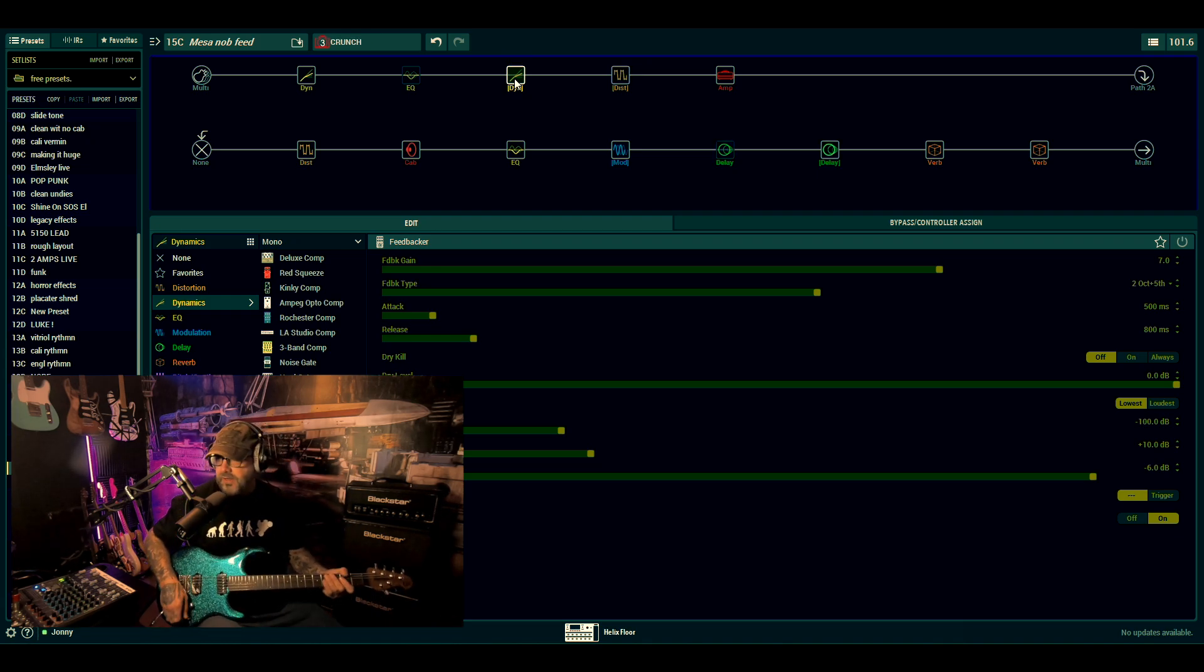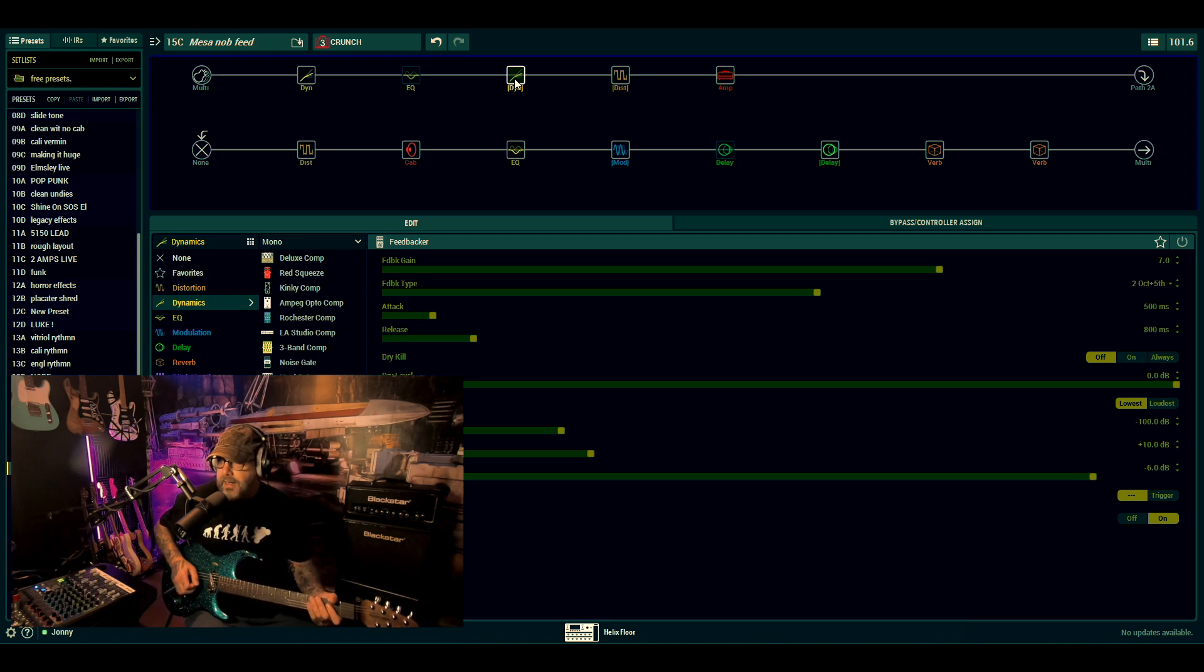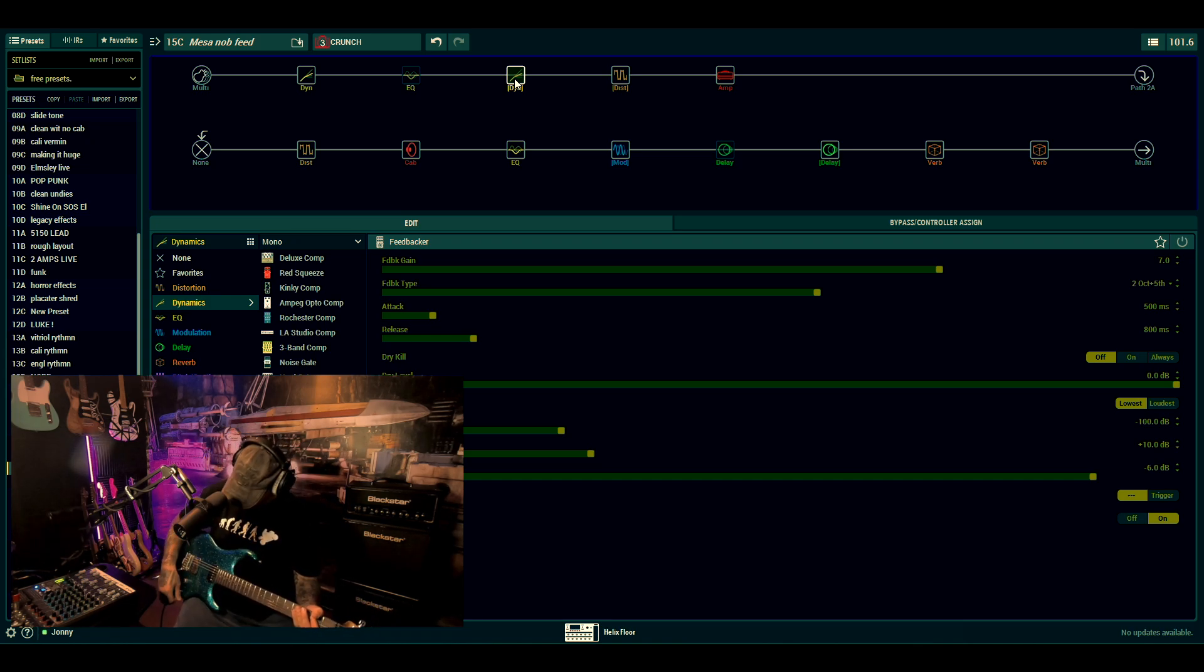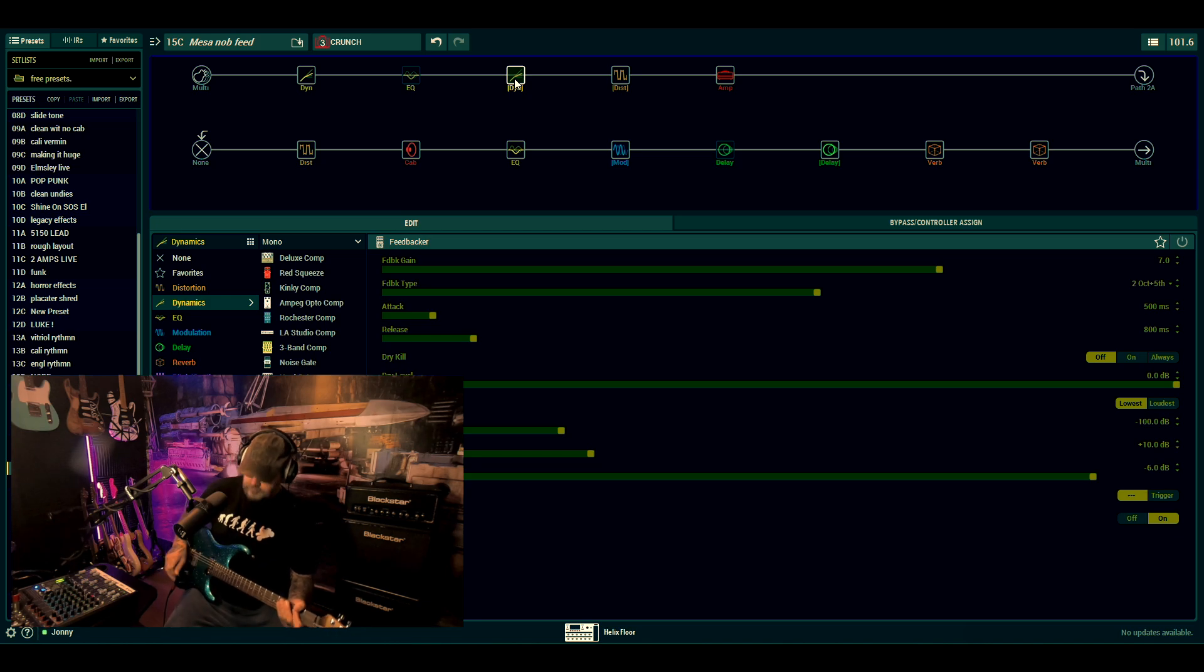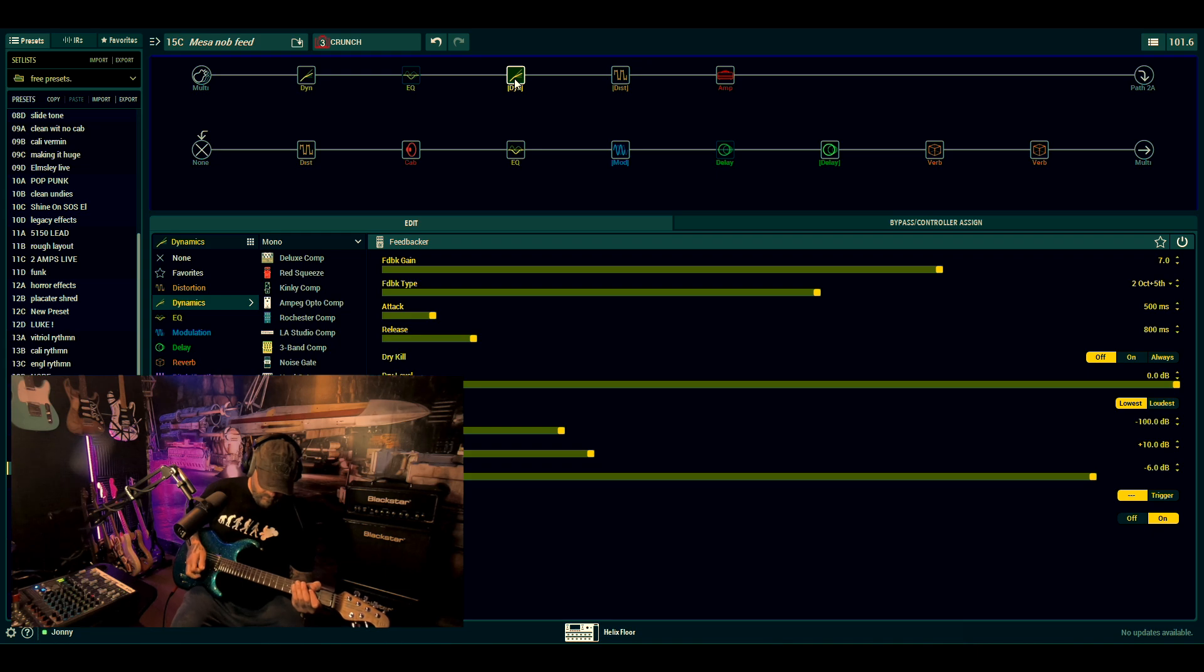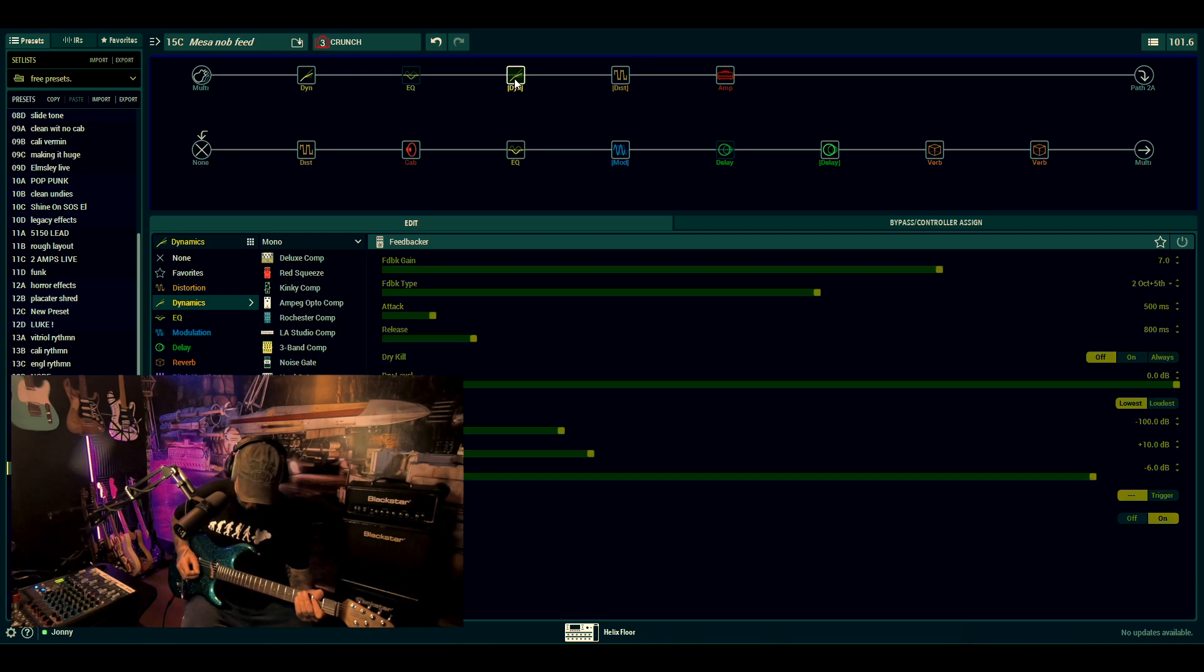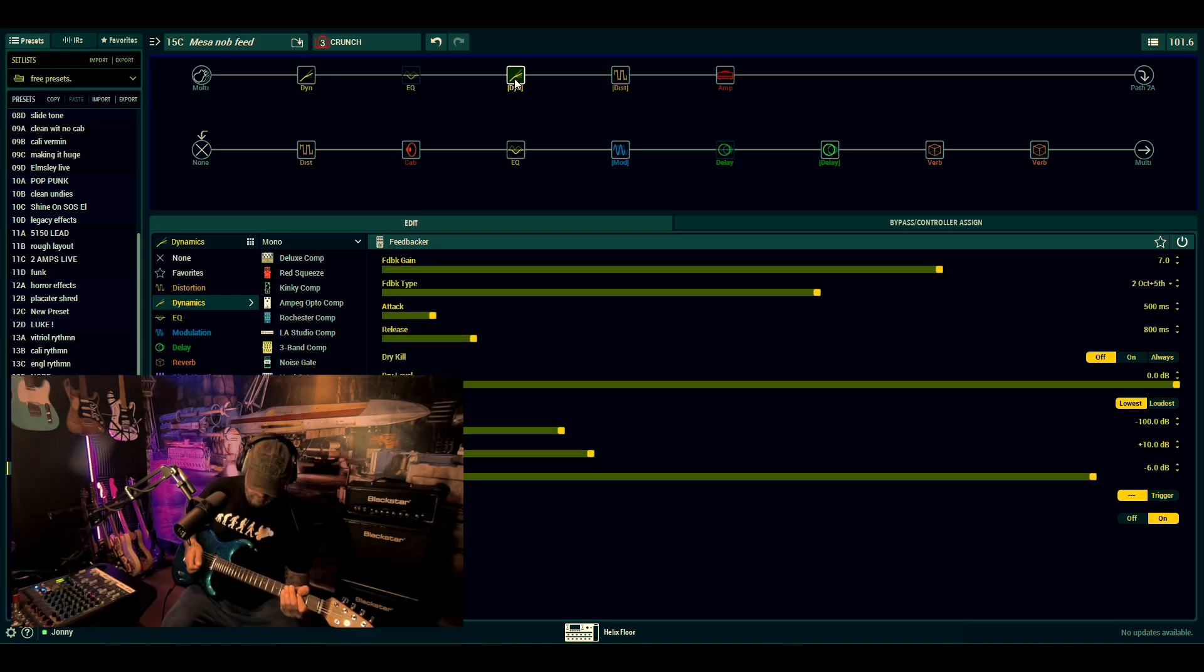I'll just go into the crunch patch for now and I'll show you what's going on. So here's how I play with it.